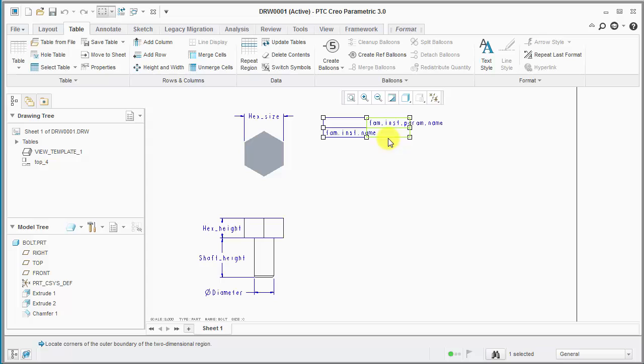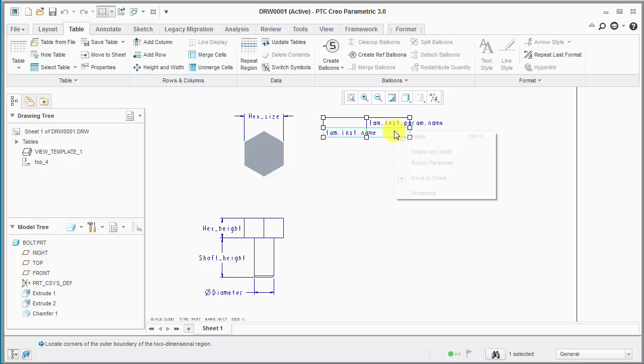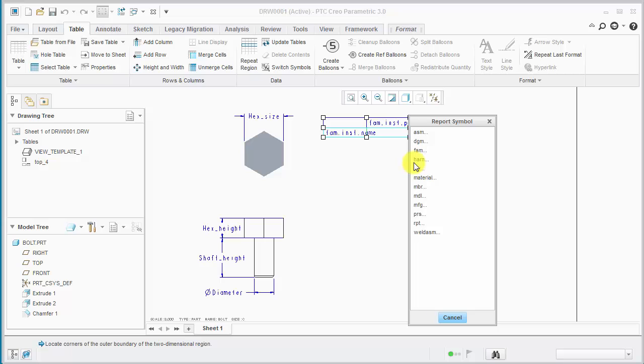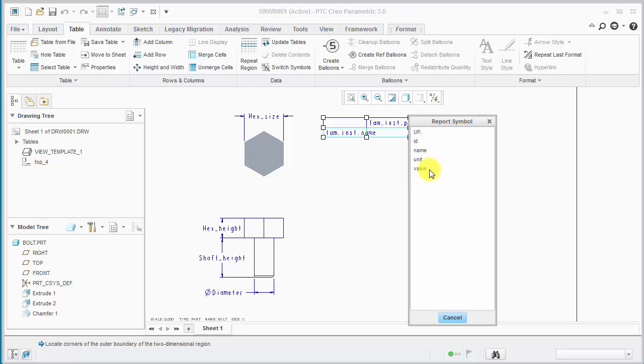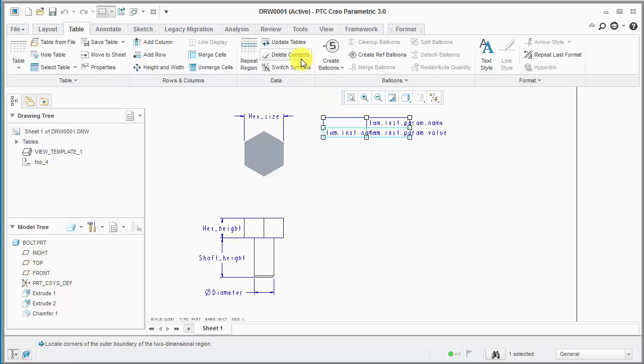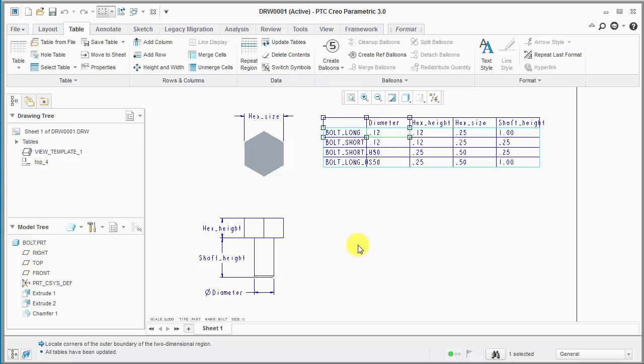And now we want the parameter values. So another way is to pick a cell, right click and go to report parameter. So go fam inst param value here and update tables. That looks good.